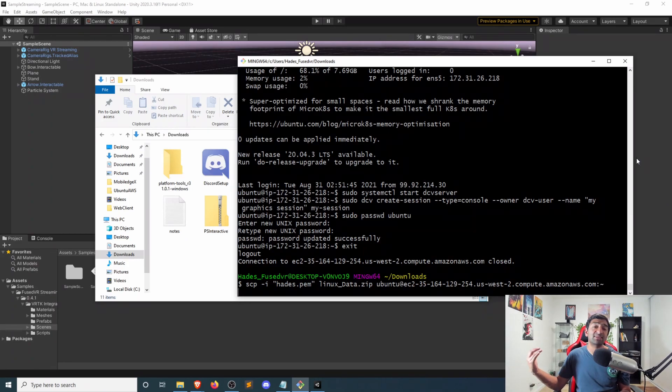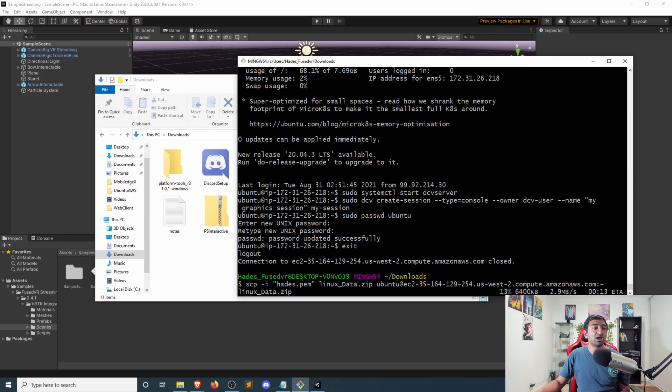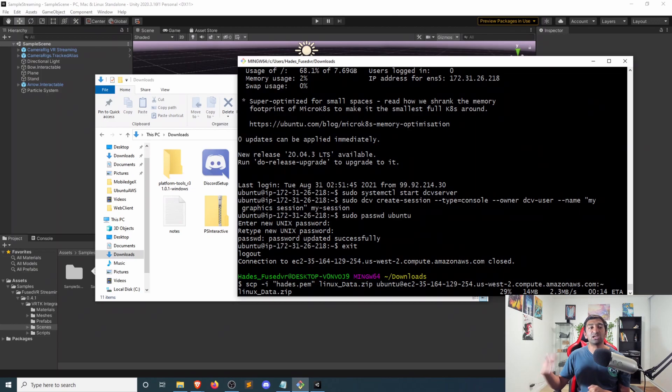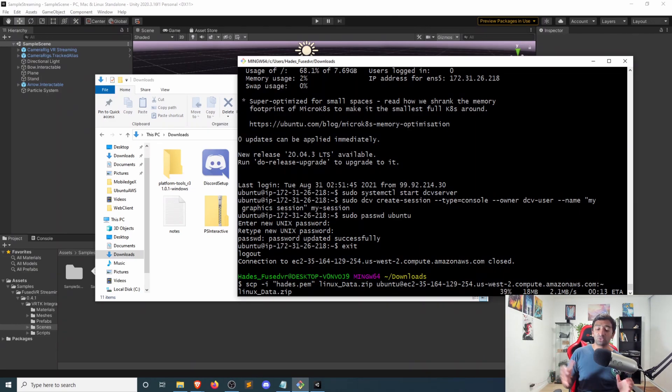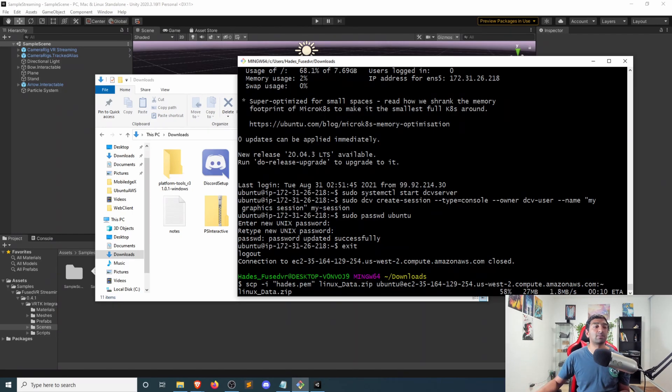And I'm just going to send this to the home directory of our Ubuntu image. This will take a couple seconds, obviously, depending on the size of your game. But you can see here it's going through pretty quickly. And this will literally just copy over the network your zip file to Linux.